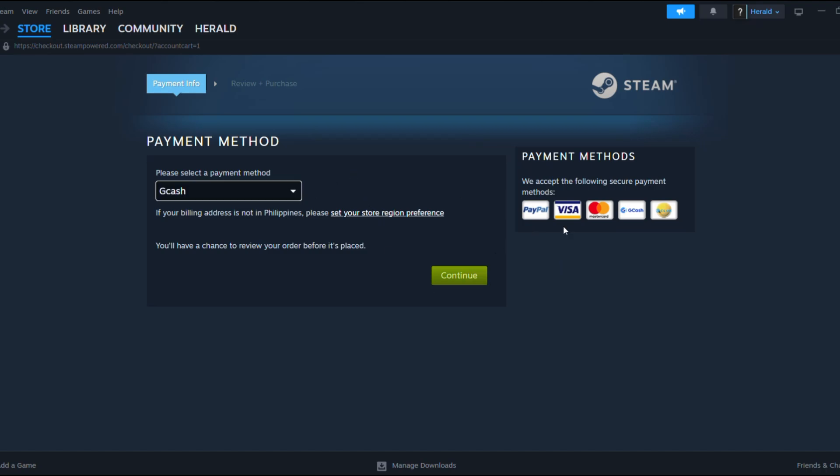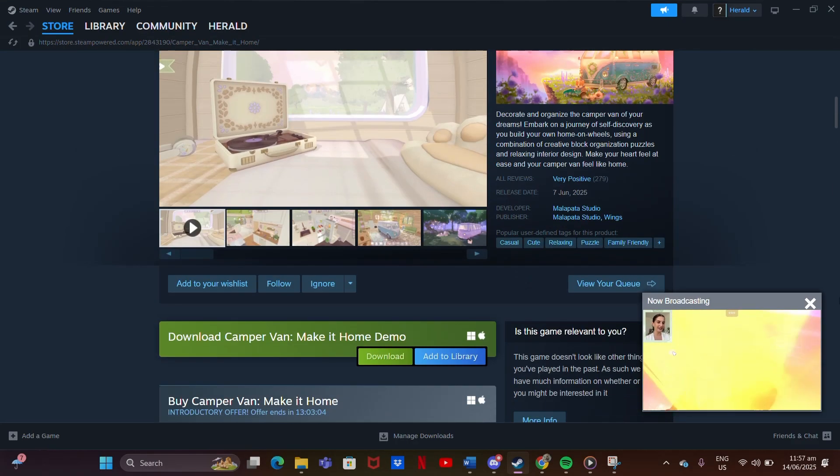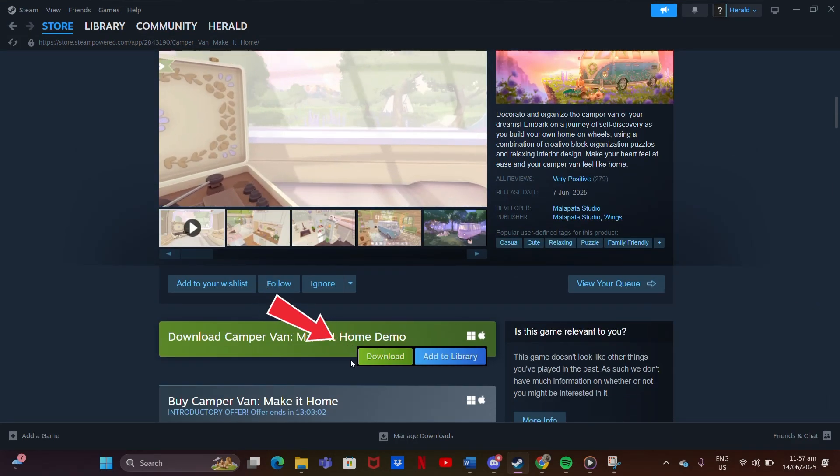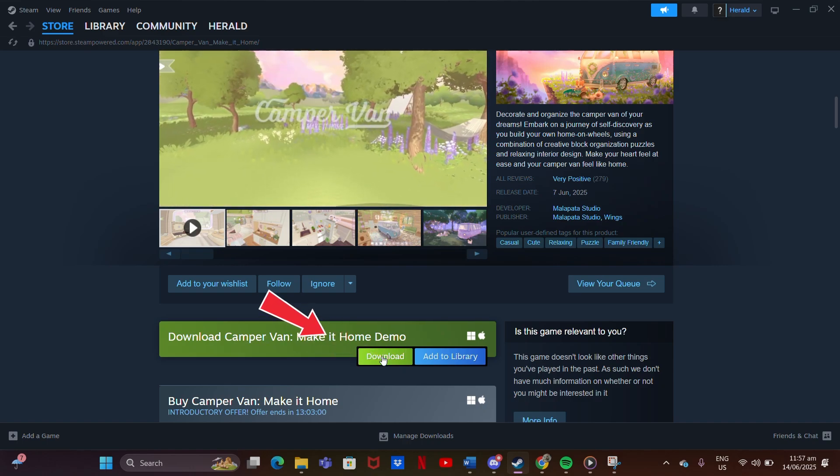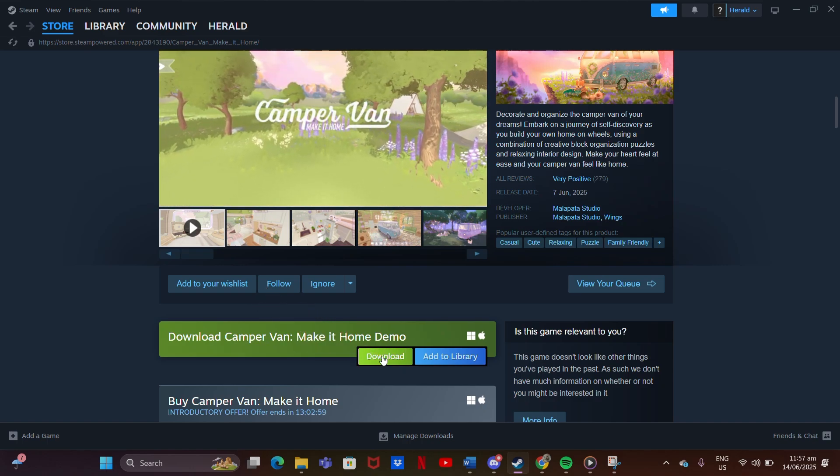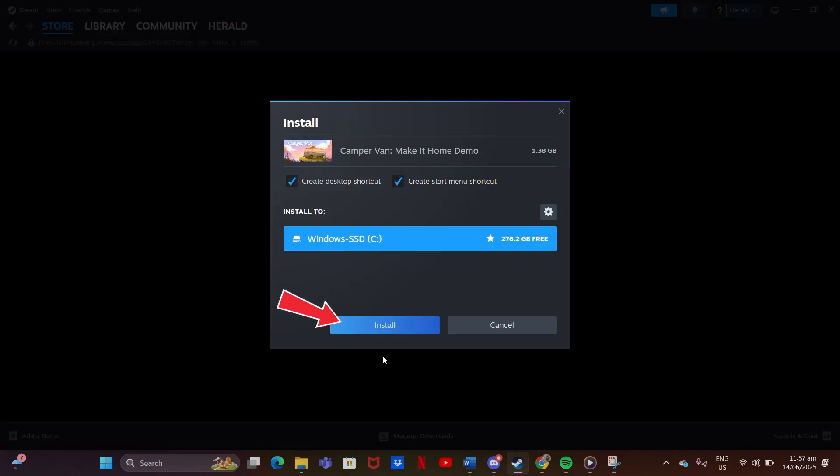For free installation, look for the Download Demo button. It's completely free. Click it, select where to install the game to start downloading.